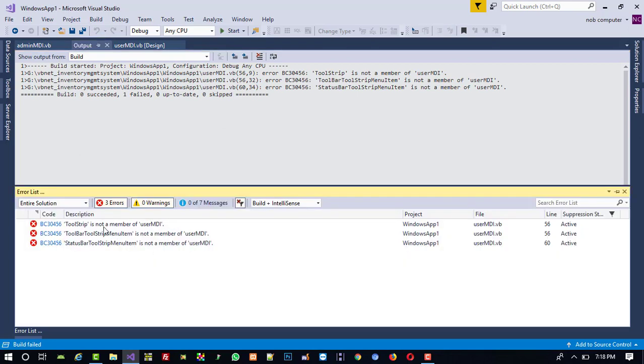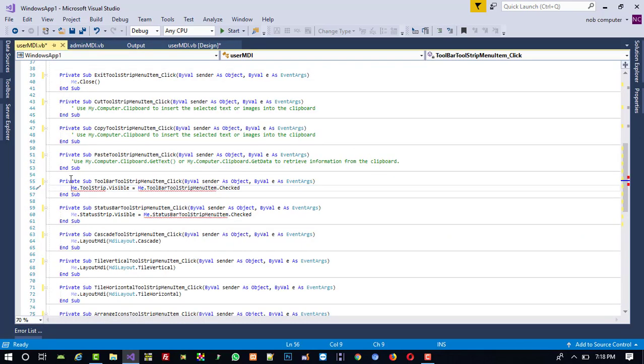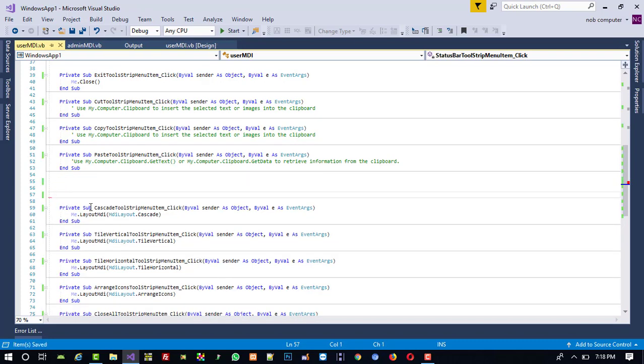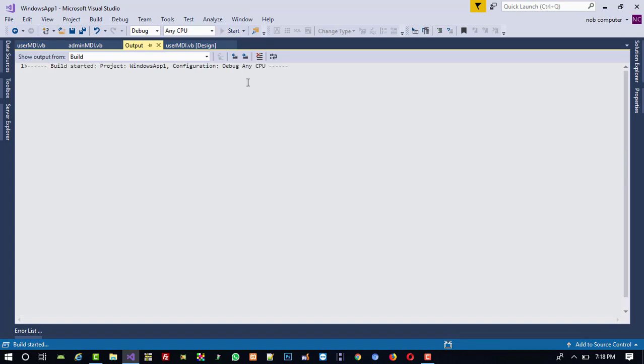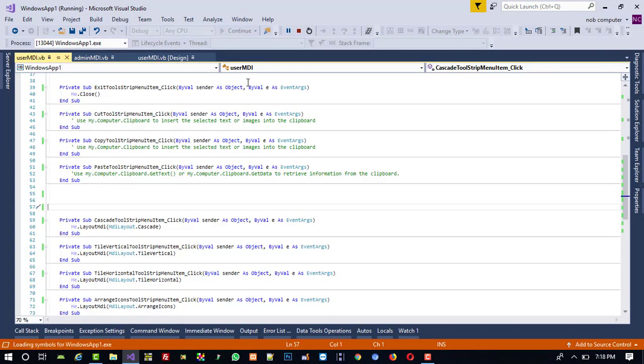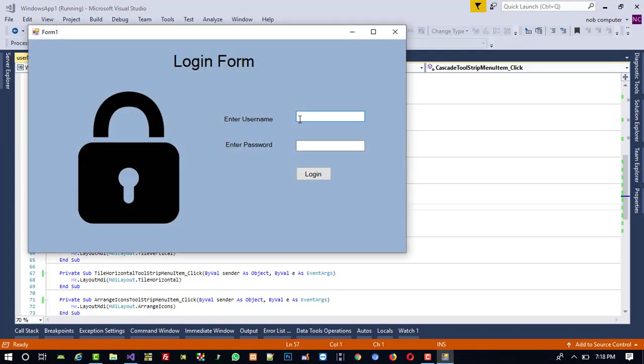No, again double click. Here you are getting this error, delete this. Here also red line, delete this. Now run it. Yeah, now we are getting no error. So I am going to check this.